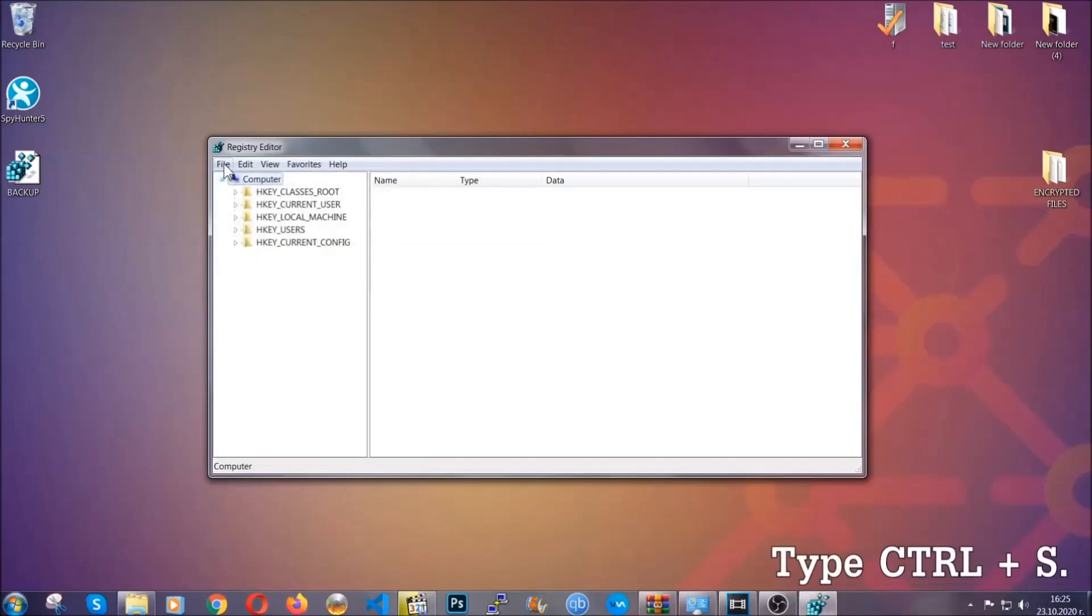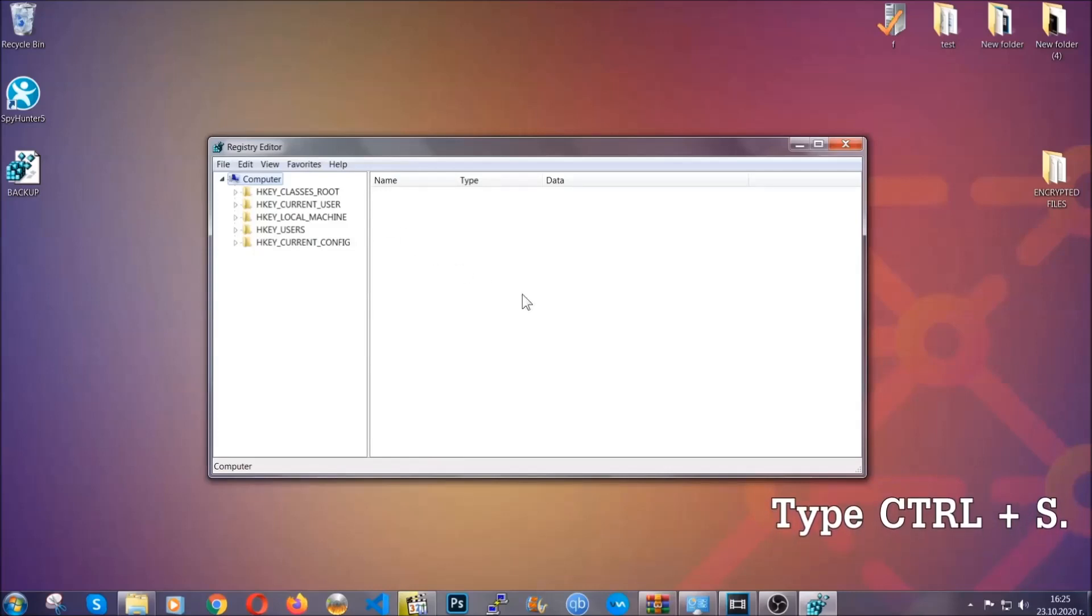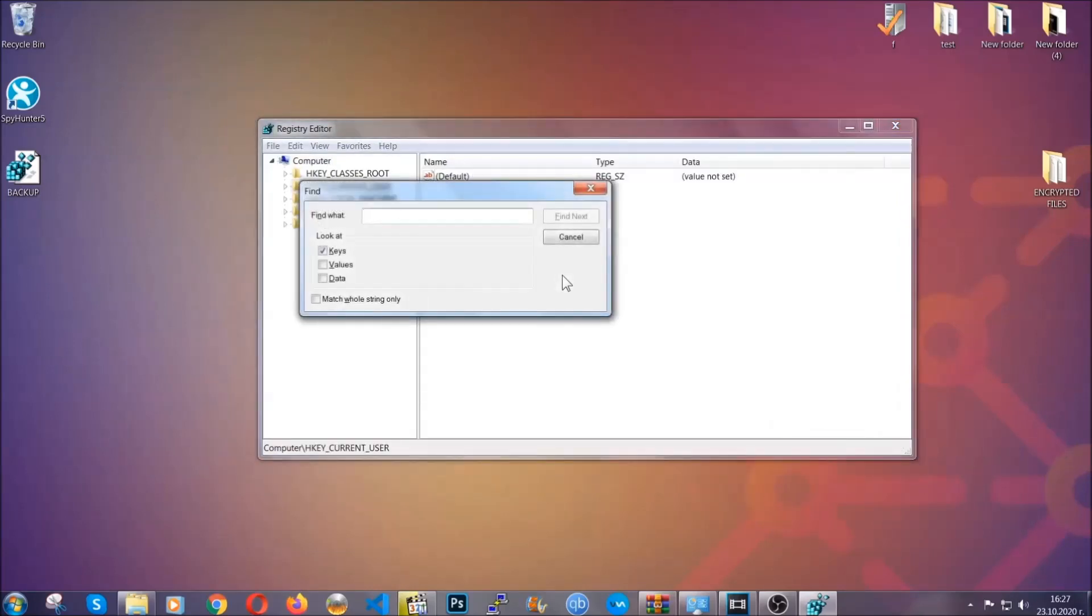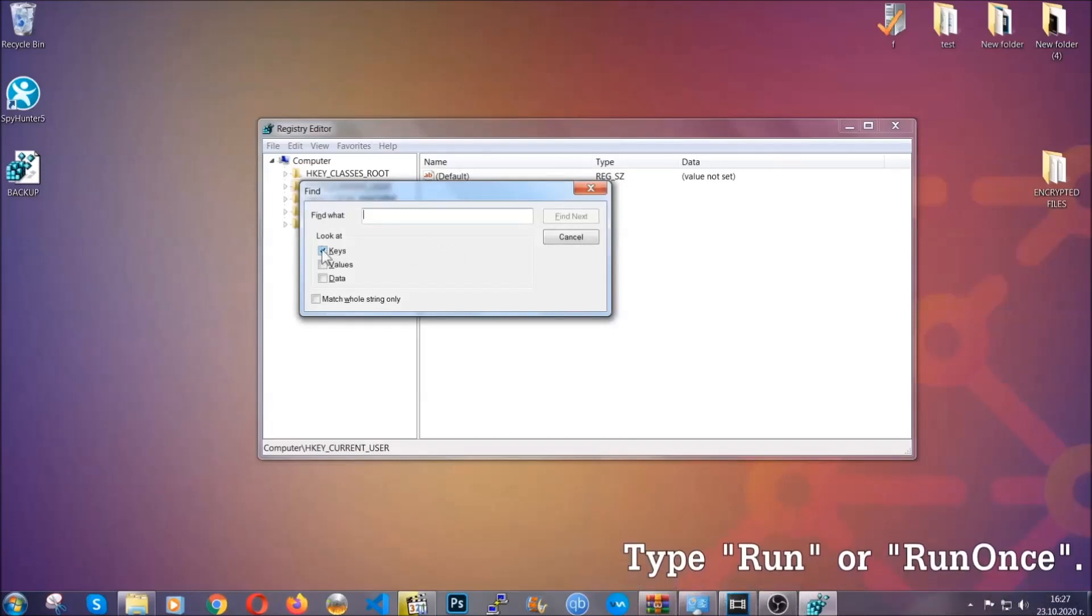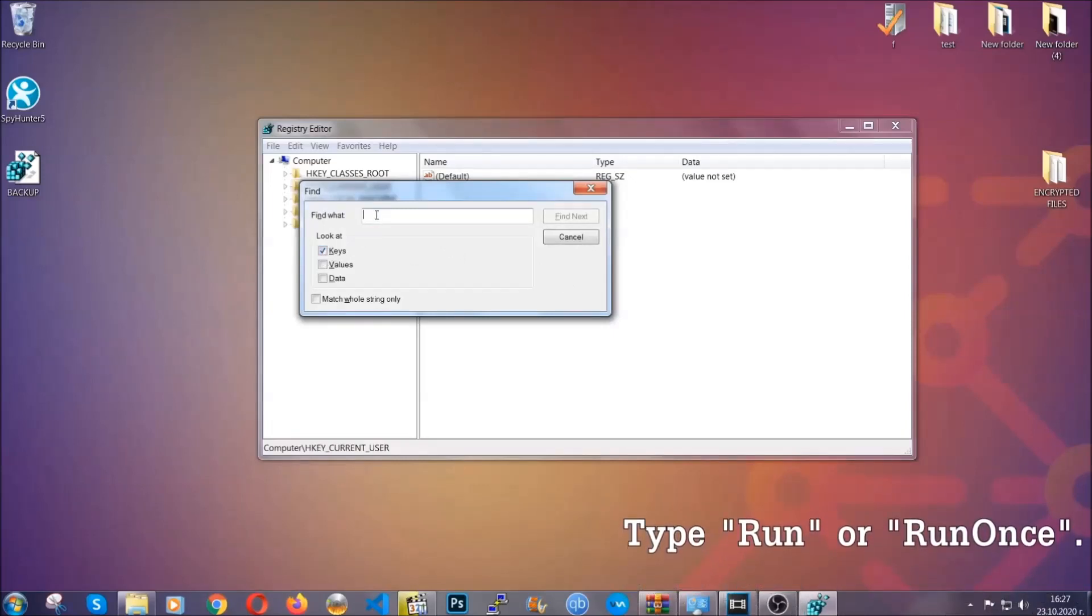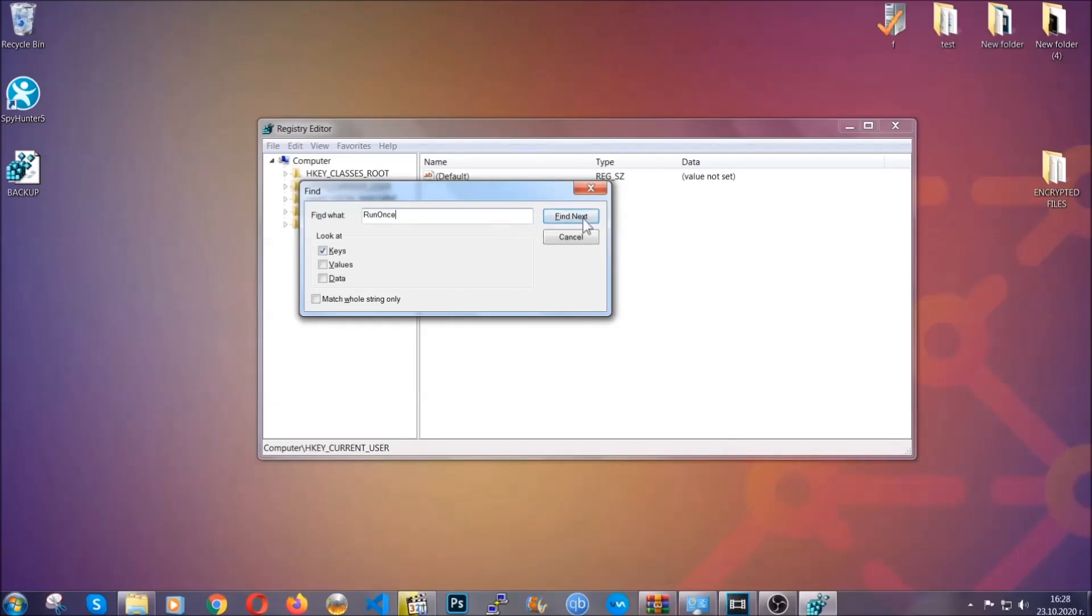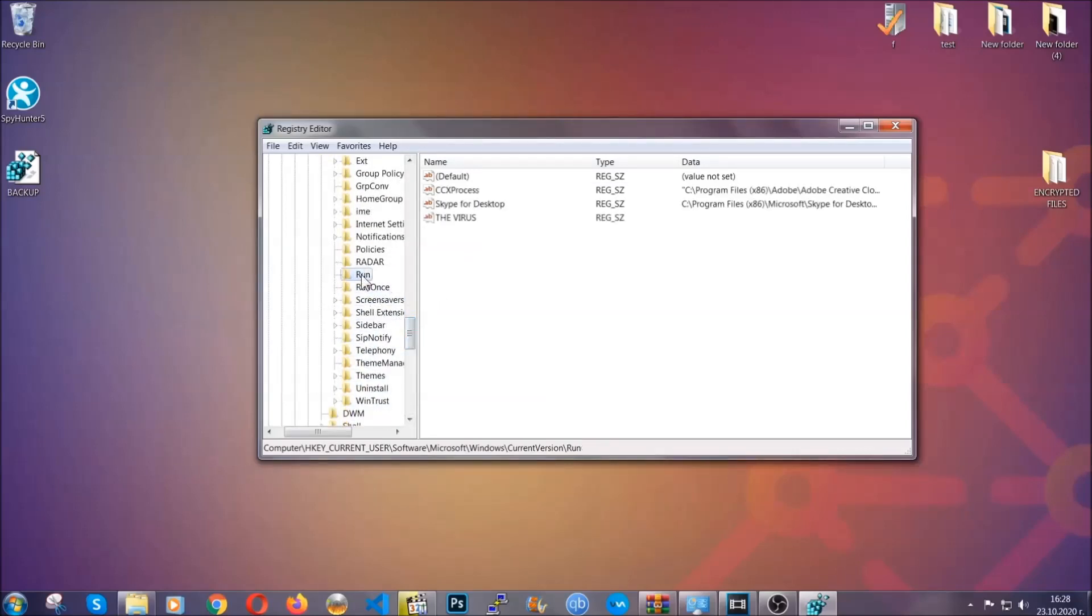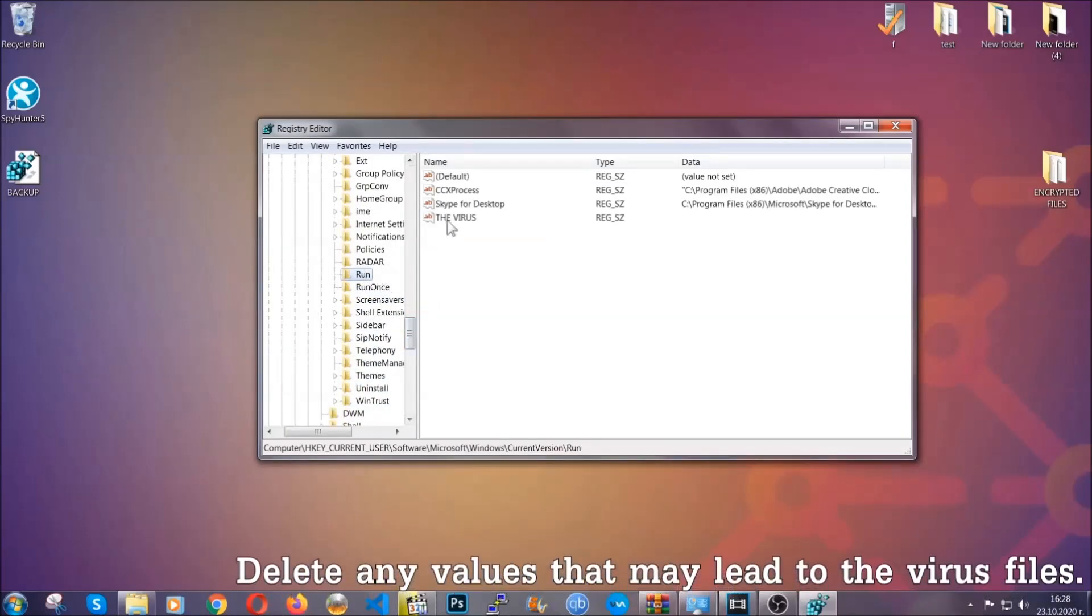So now we're gonna be looking for a specific key. Press Ctrl and S to open the search bar. To do that, you're gonna mark only Keys. We're looking for keys specifically here, and then you're gonna type 'run' or 'run once.' It's gonna find next and it's gonna find the Run and Run Once keys, which usually contain a value of the virus.